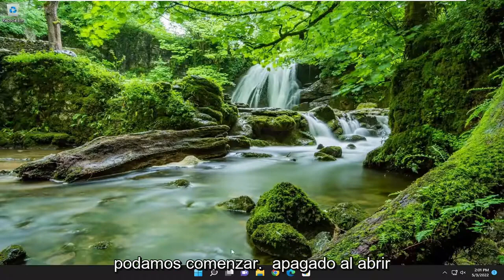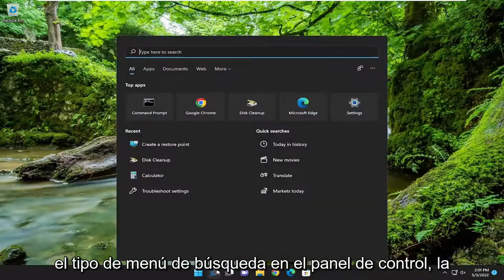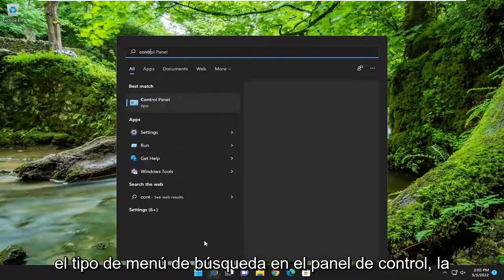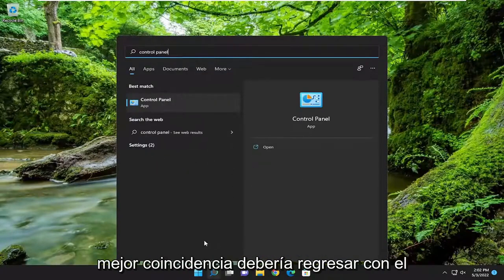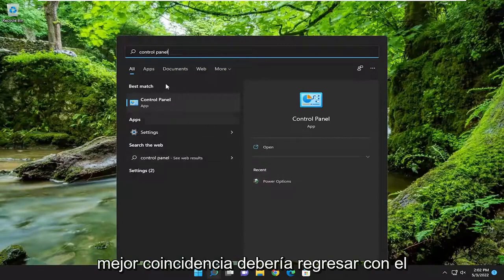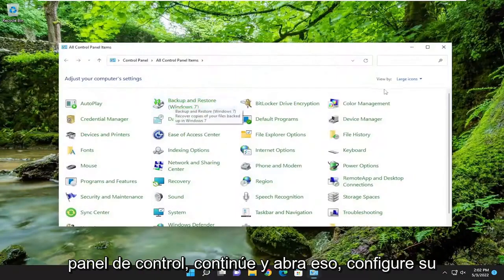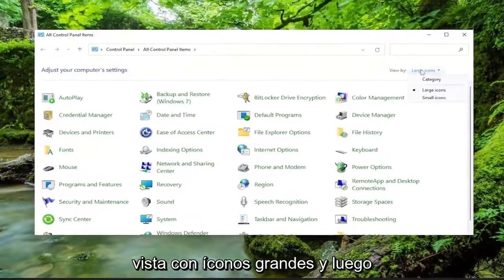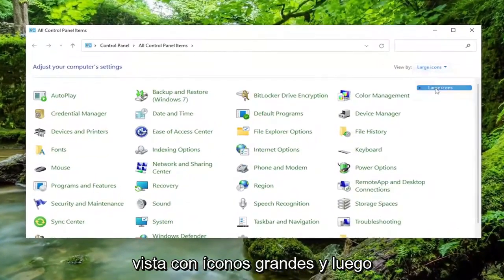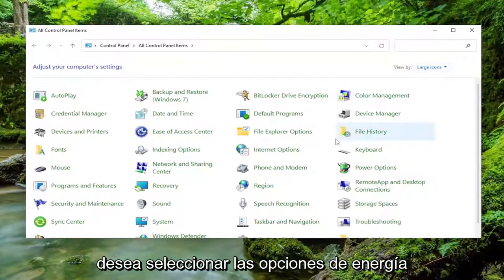We're going to start off by opening up the search menu. Type in Control Panel. Best match should come back with Control Panel. Go ahead and open that up. Set your View By to large icons, and then select Power Options.